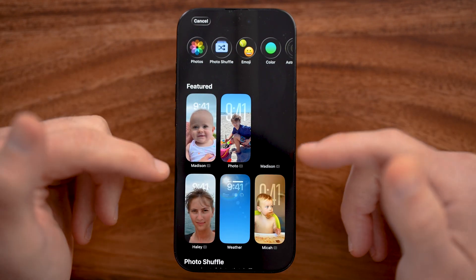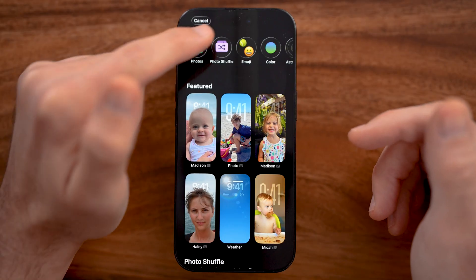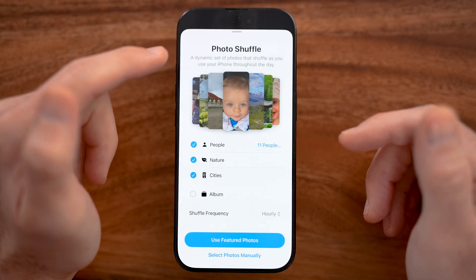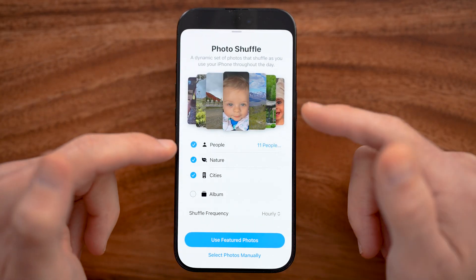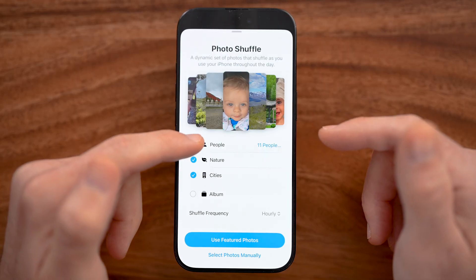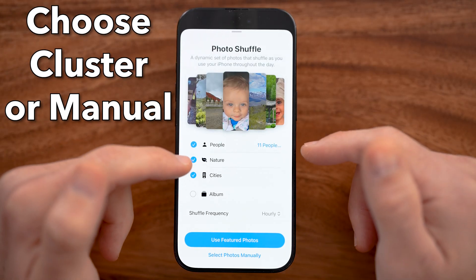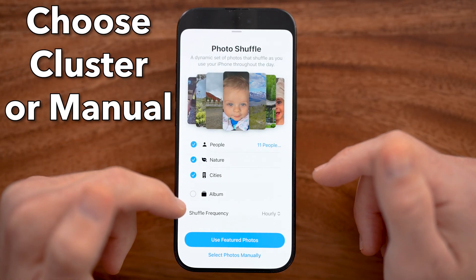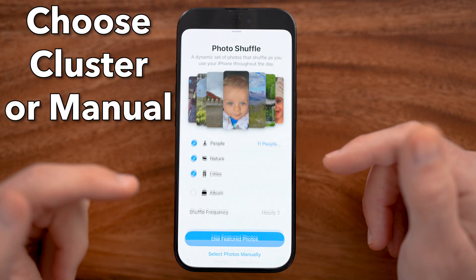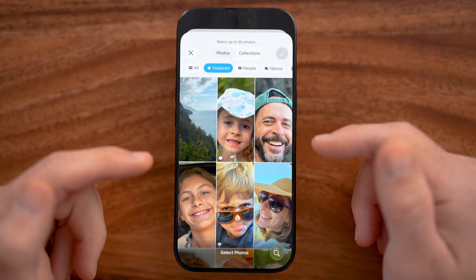On here, you can choose one photo, but you can also have it choose between a photo cluster. You can see you can choose between people, nature, cities, or you can choose to select all of those photos manually.